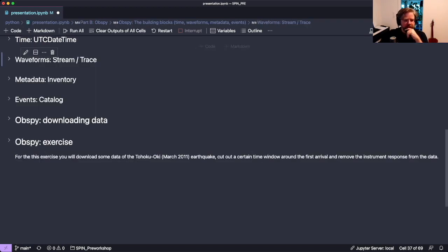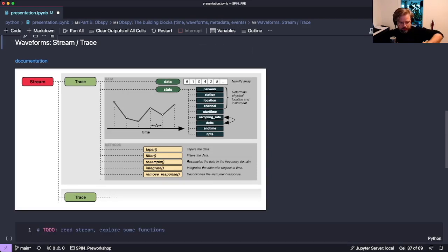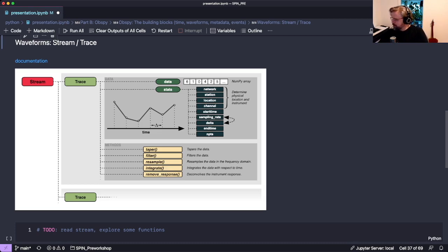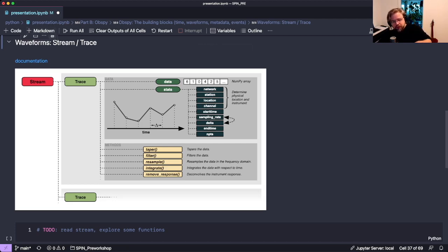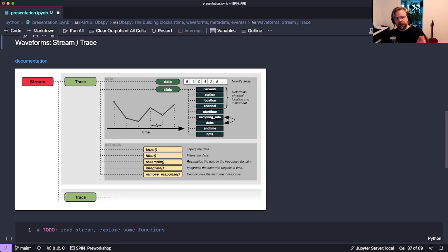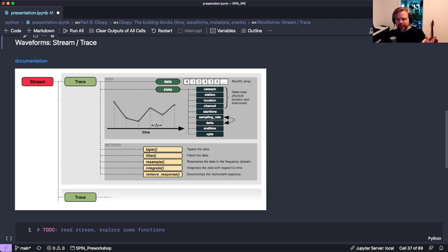Now let's talk about waveforms. Waveform data, such as seismic data, is organized into streams and traces. A stream is essentially a list of traces and has many of the functions that lists also have. Every item in the stream is a trace, and a trace actually represents seismic data.